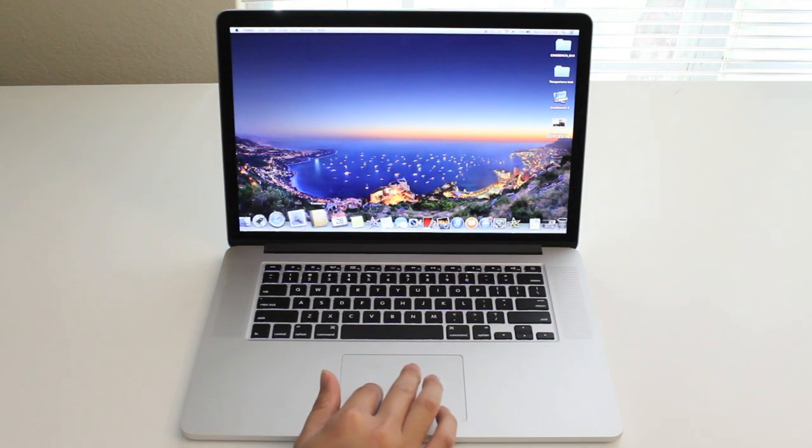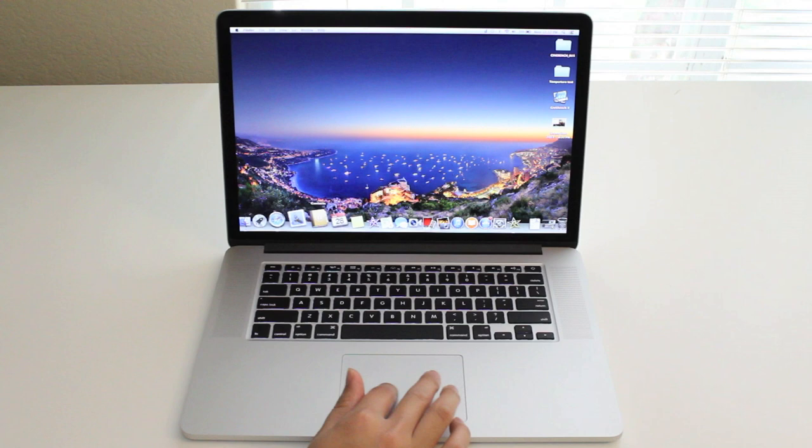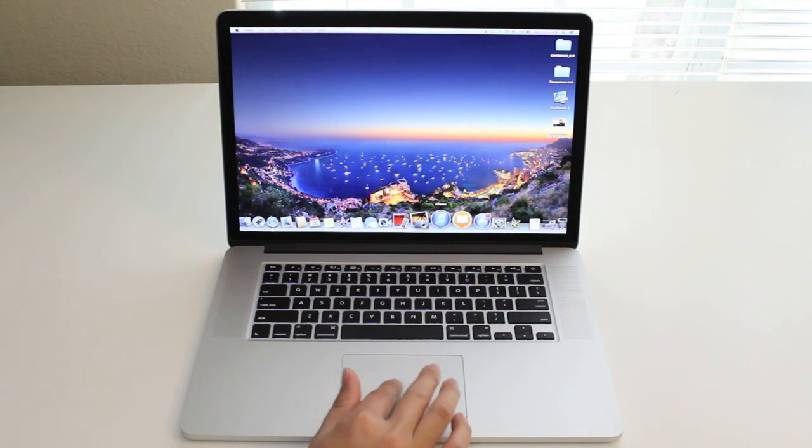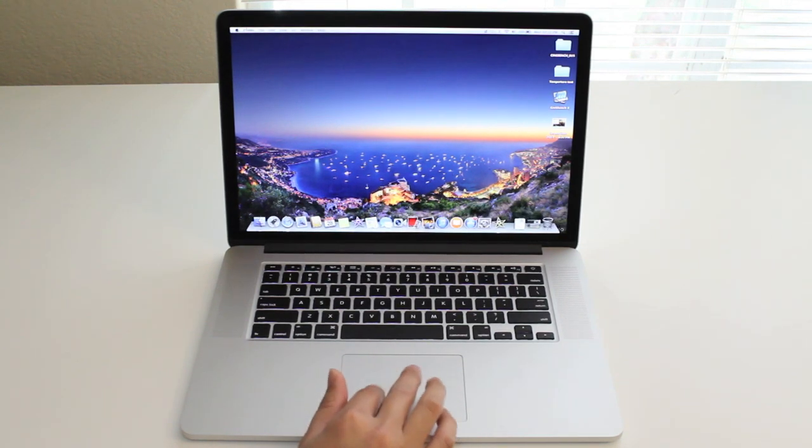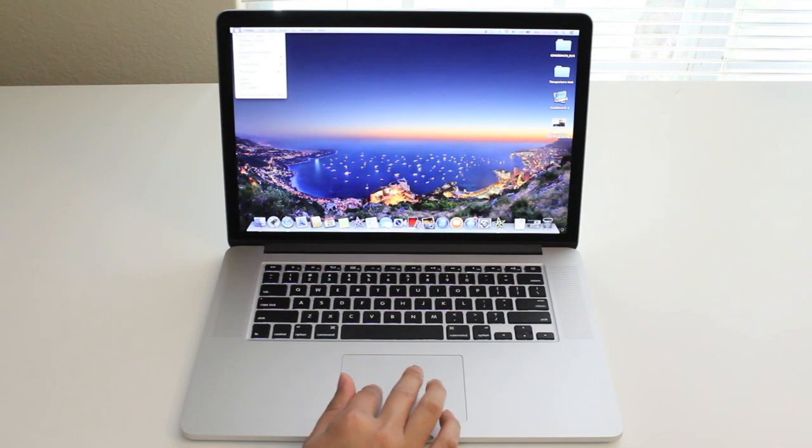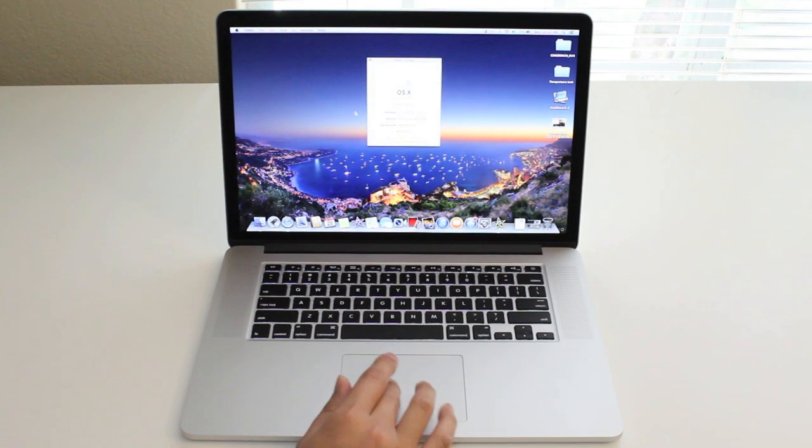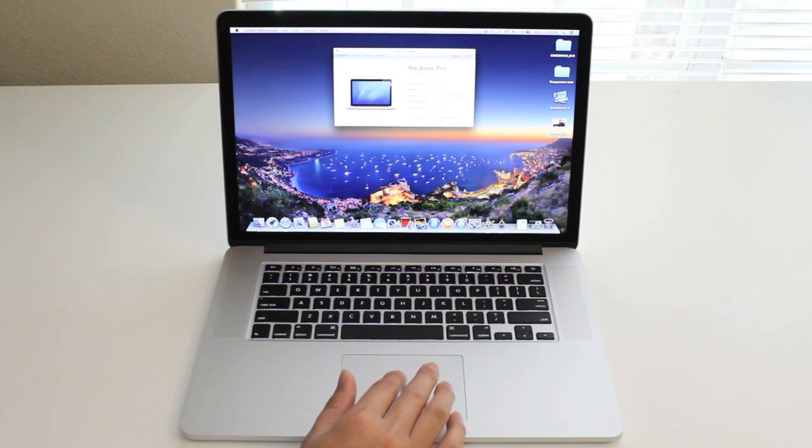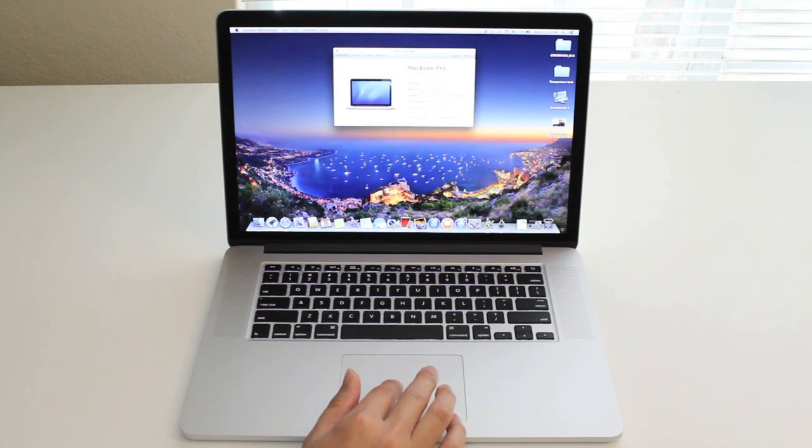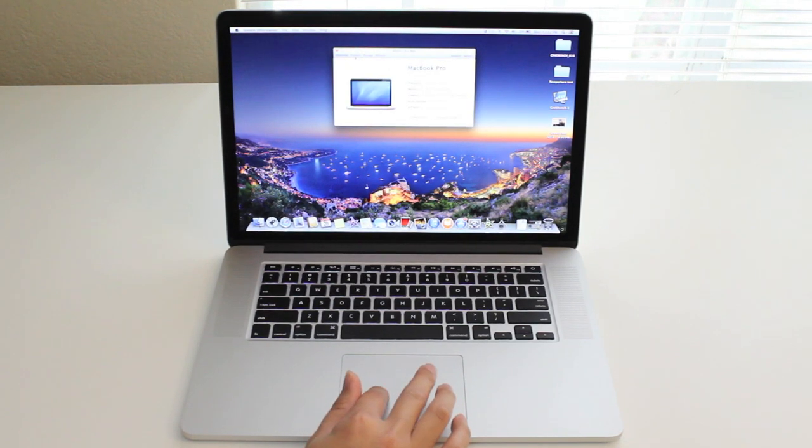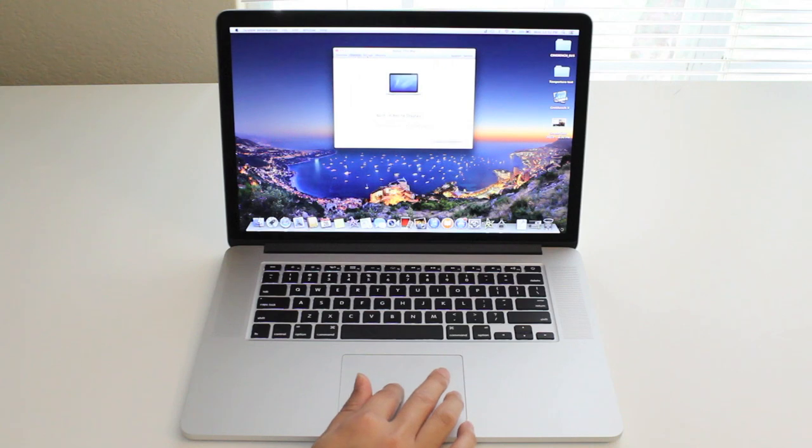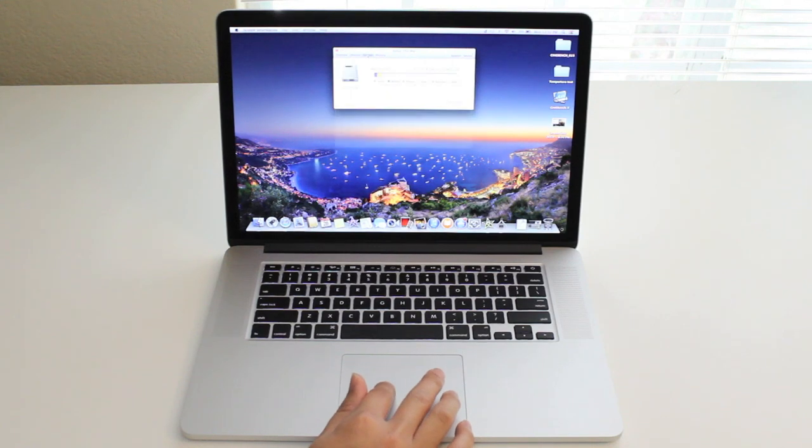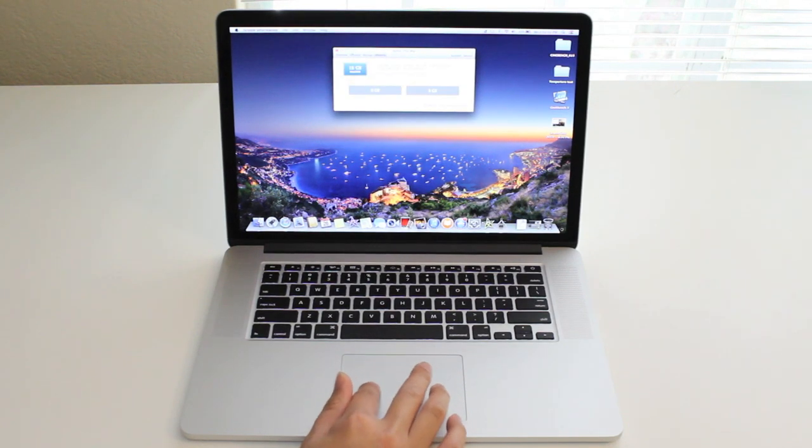Full-size backlit keyboard with an ambient light sensor, full-size trackpad that supports multi-touch gestures, 720p FaceTime HD camera. For the OS, this laptop ships with Mac OS X Mavericks, and the starting retail price is $2,599.